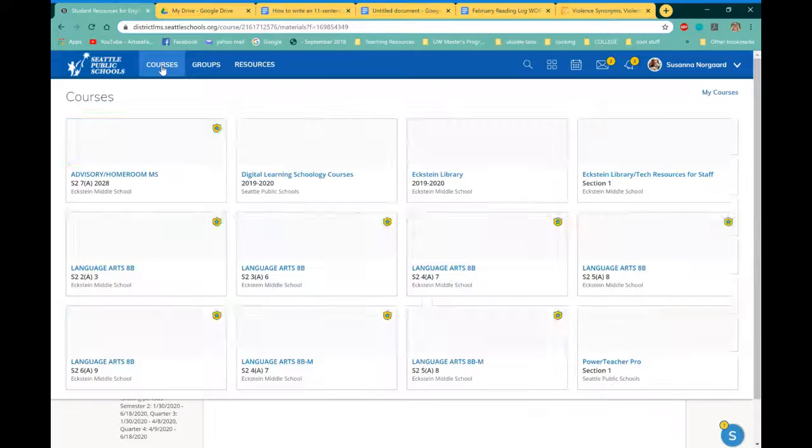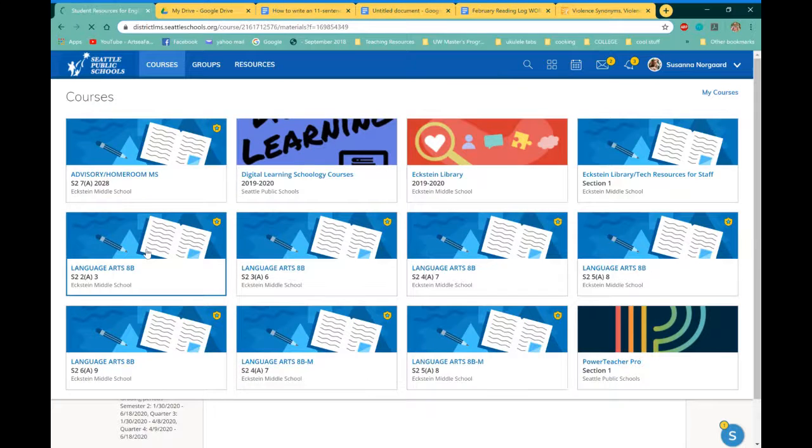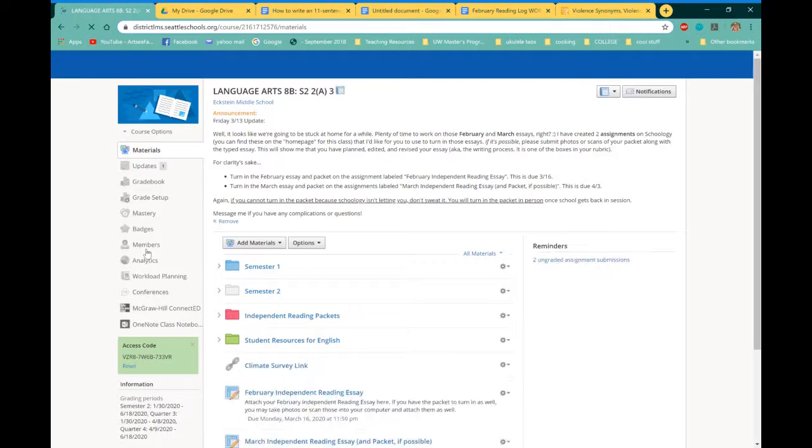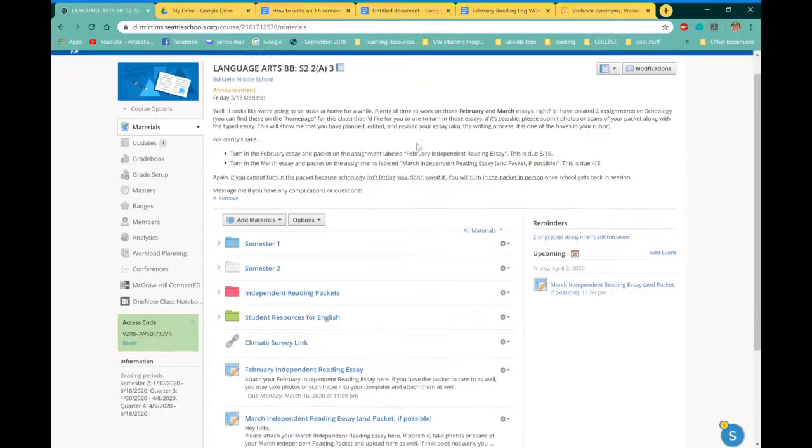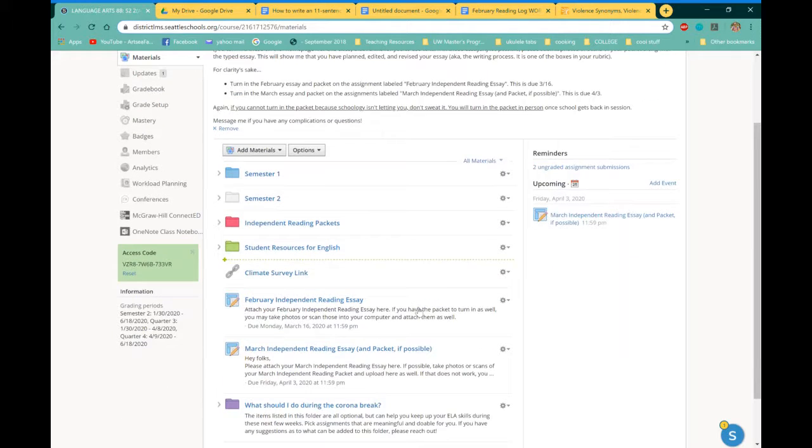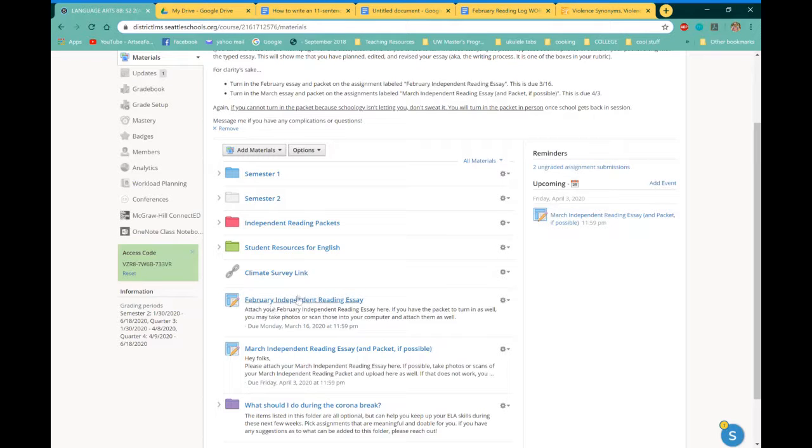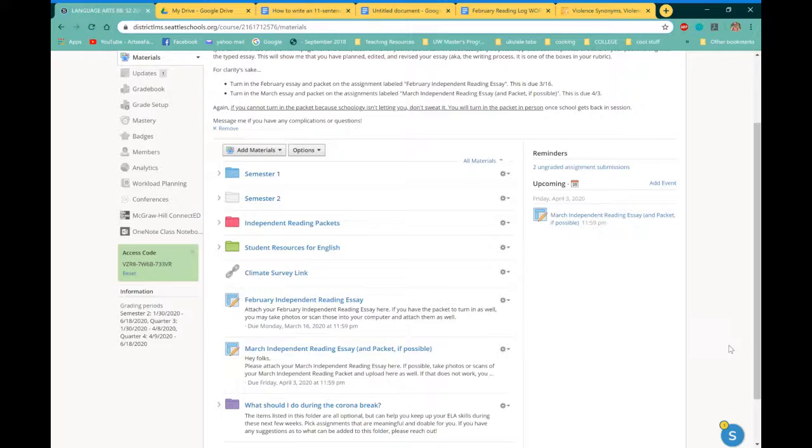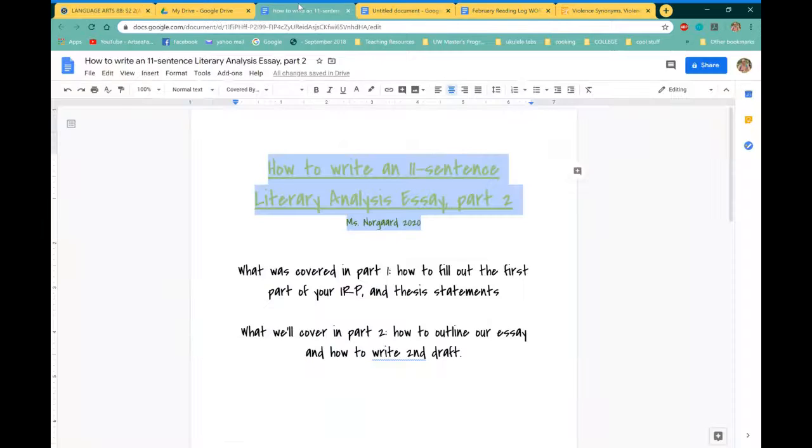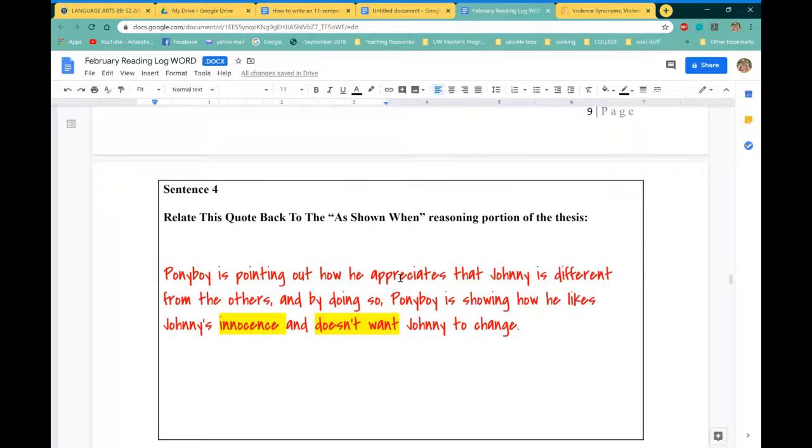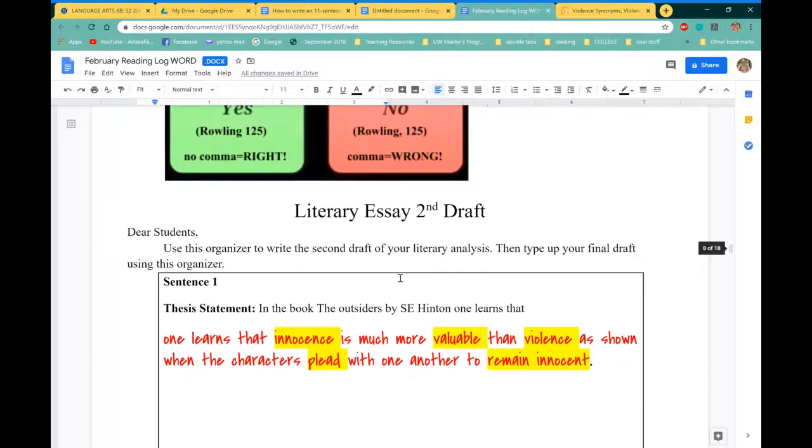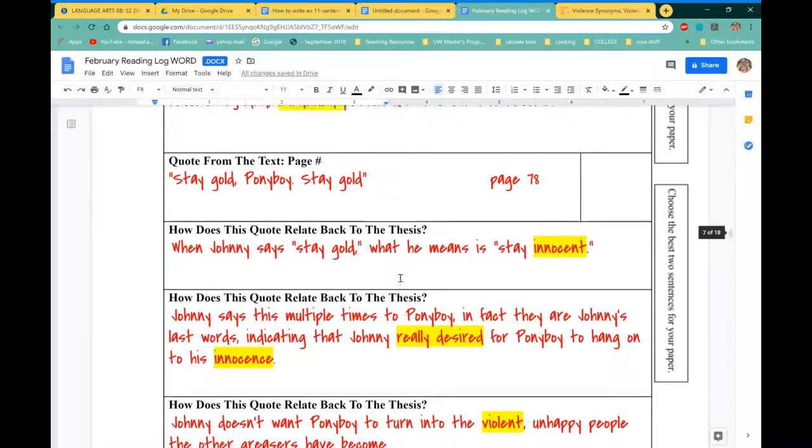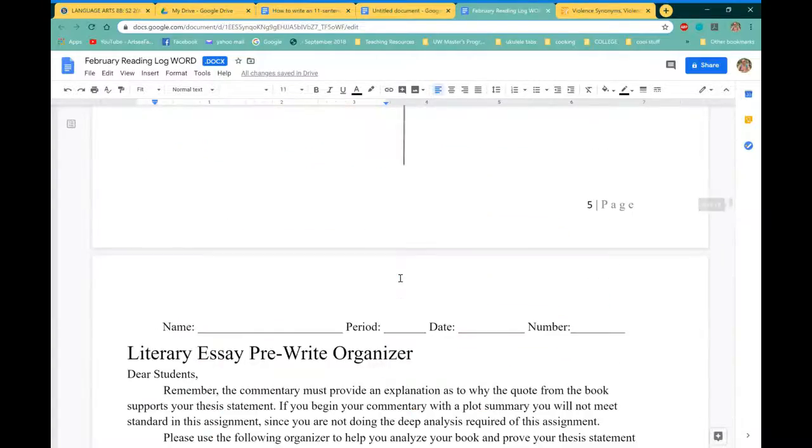The very last step, you will also need to be on Schoology for, and that is submitting your essay. So if you're submitting the February independent reading essay, which I pretend I am, I'm going to click on this assignment, and I'm going to submit both my final essay and this part. I'm going to submit all of the pages from my packet.